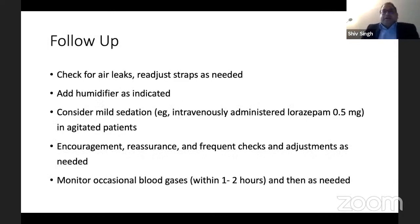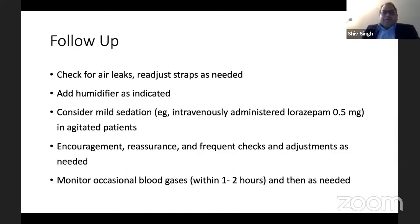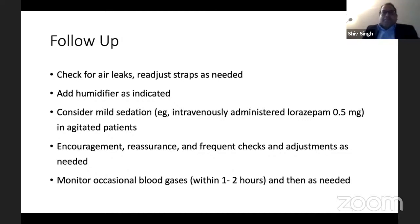Follow-up is equally important. You need to check for air leaks and readjust the straps because they could be digging into the patient's face. Make sure the gases are humidified. In some cases you might consider mild sedation — even something simple like clorazepam 0.5 mg might be helpful. Most importantly, patients require reassurance and encouragement — it is a lot more labor intensive, requiring frequent checks and adjustment of ventilator settings.